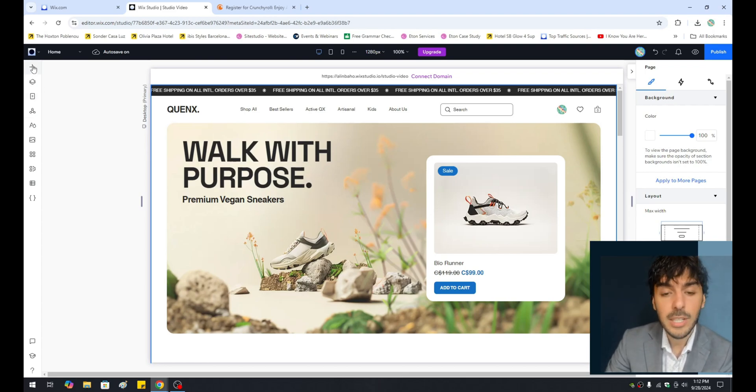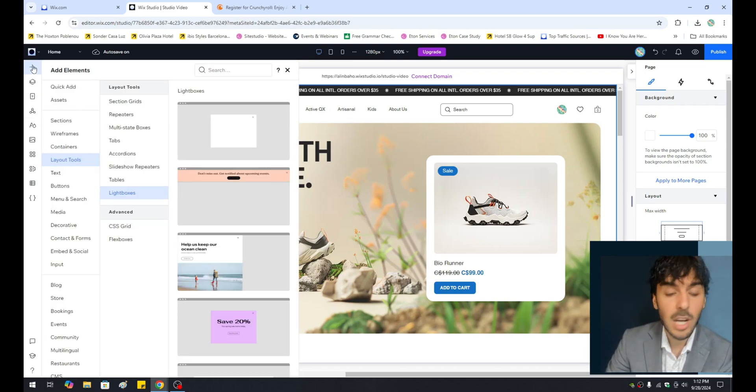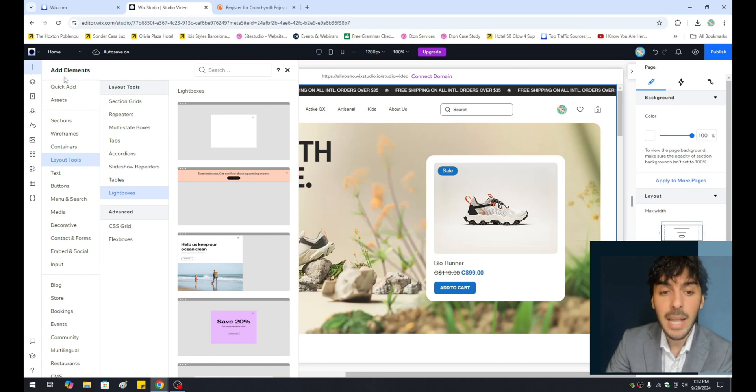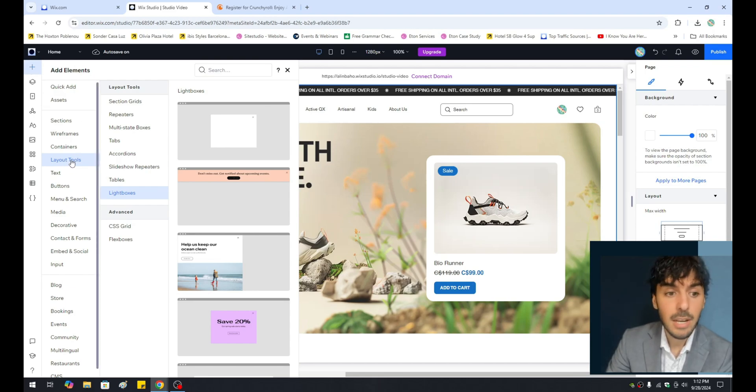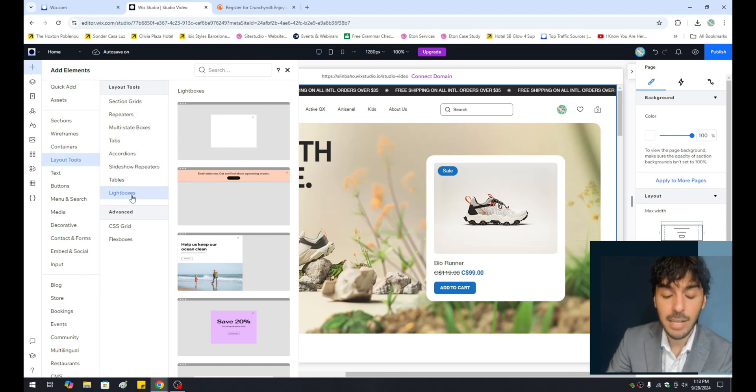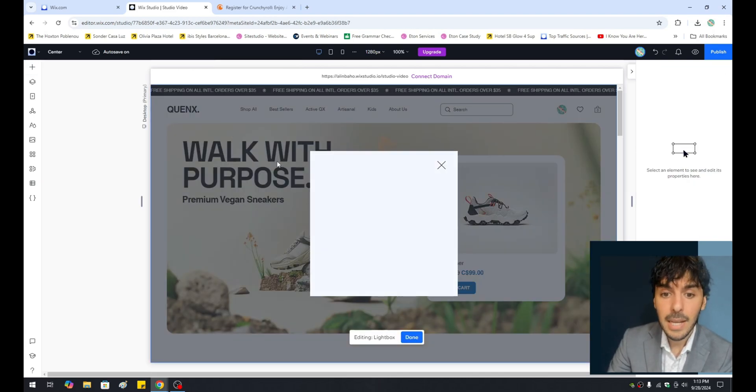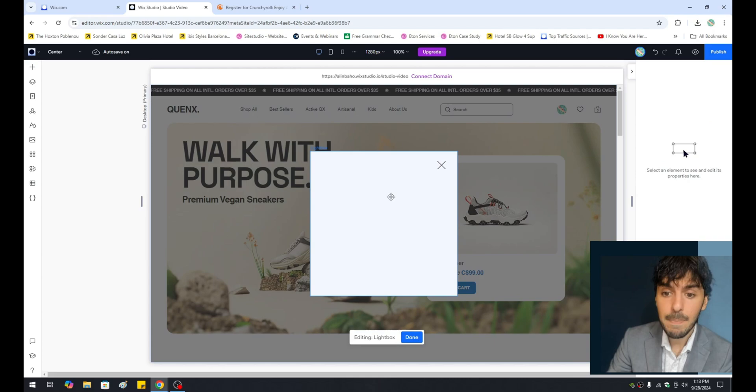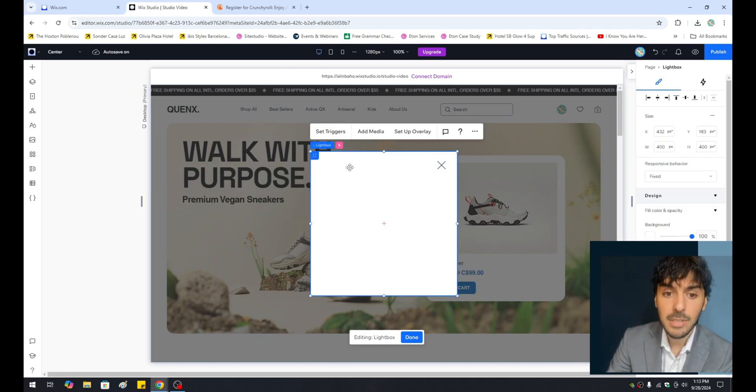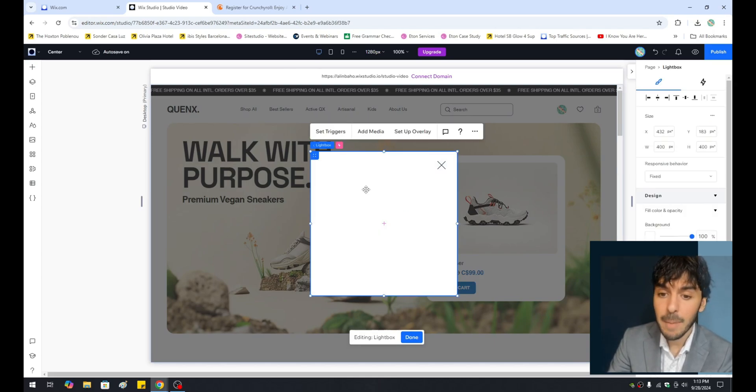From here, what we want to do is click on the top left-hand corner, which is the plus button, and click on something called Layout Tools. From here, you'll notice an option inside your Layout Tools called Lightboxes. Let's go ahead and simply select an empty blank canvas lightbox, and from here, we're going to be able to see this little window or kind of container that pops up here.